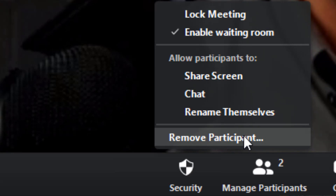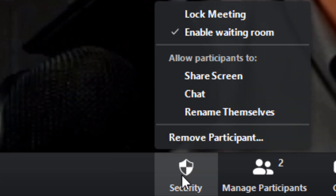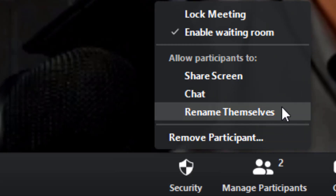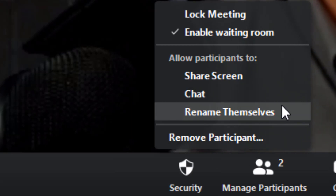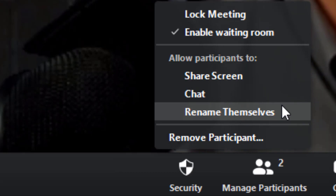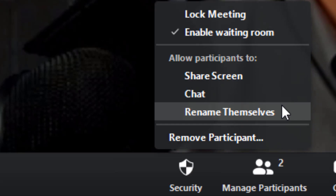Let's go over the rest of the items on this menu. Starting from the bottom up, the first one is 'Rename Themselves.' With Zoom you can right-click on your own picture and it lets you rename yourself — that's handy if you have a typo when you first enter the meeting. But if I was a student I'd be changing my name every two seconds just to make my friends laugh. Just disable this. If a student makes a mistake with their name, you can fix it for them.